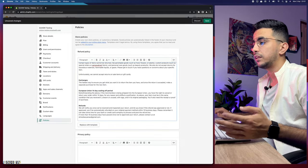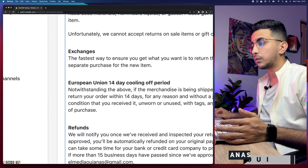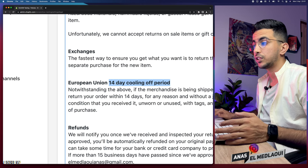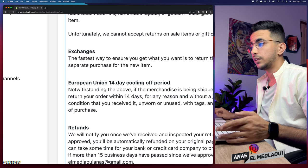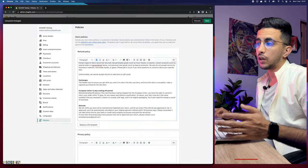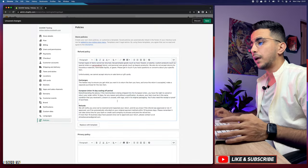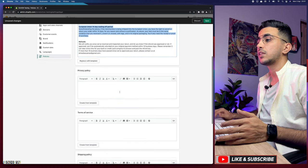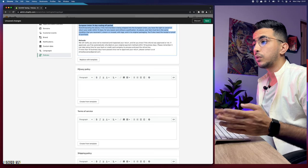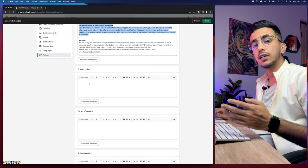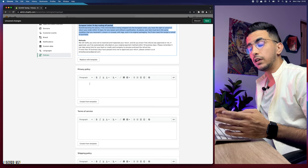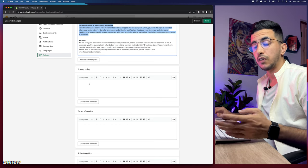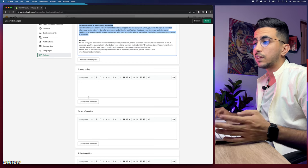For the information below, things like the European Union 14-day cooling-off period are mandatory — you must have it and it must be exactly 14 days, not 20 or 30 days. You can change them, but they might play against you in the future, so just keep them as they are. The second policy is the privacy policy, which is basically a disclaimer on how you use the information provided to you by customers buying from your Shopify store.